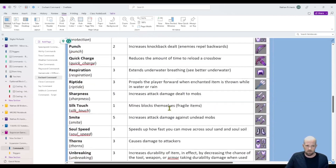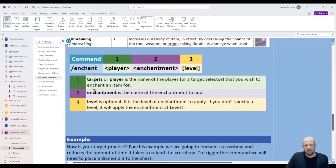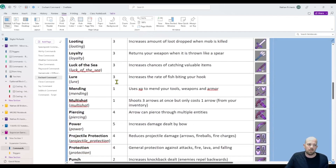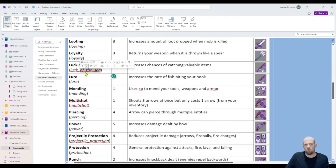We are going to do an example, so do not worry. Here is the command — basically made up of forward slash enchant, then who are you targeting, so nearest player or everyone or whatever it may be. Then what is the enchantment — this comes from the list. Specifically, for example, if you're using luck of the sea, you need to use luck underscore of underscore the underscore sea.